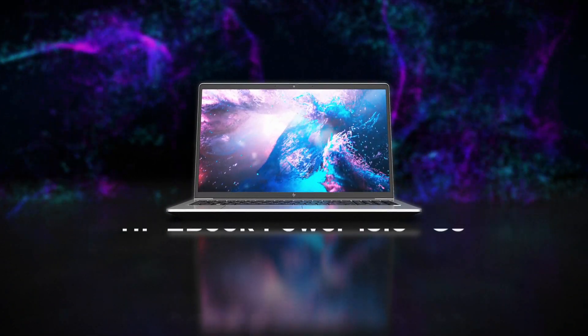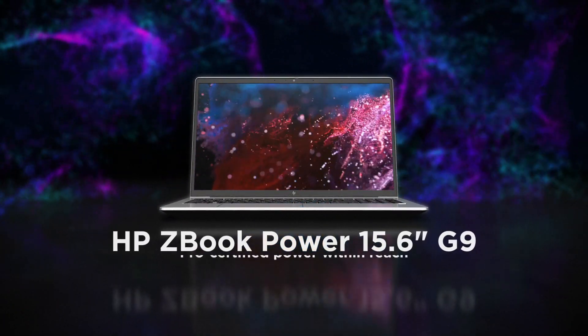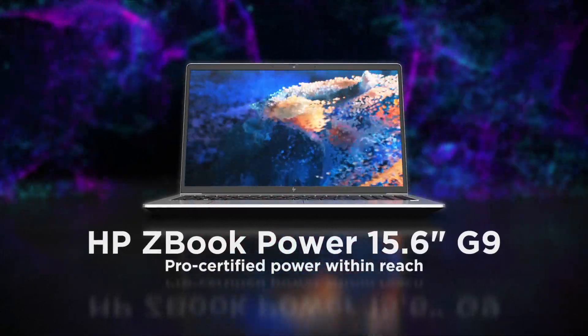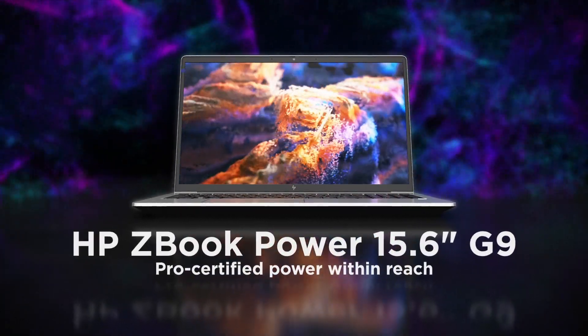Power up your productivity with the HP ZBook Power Mobile workstation.